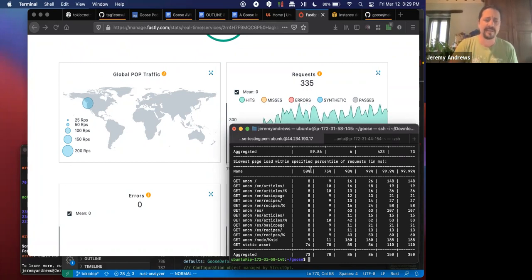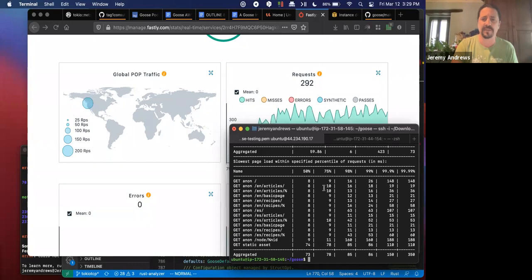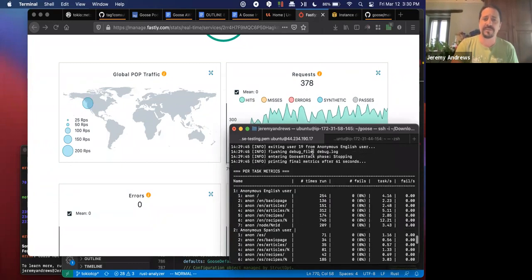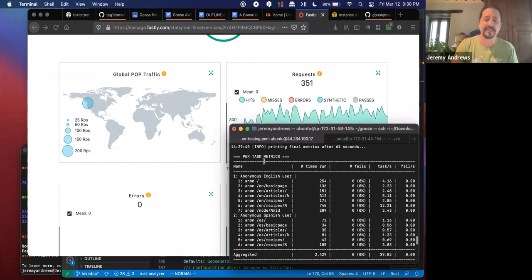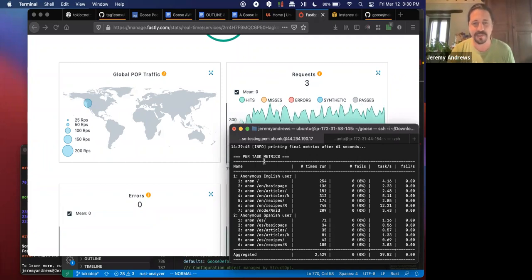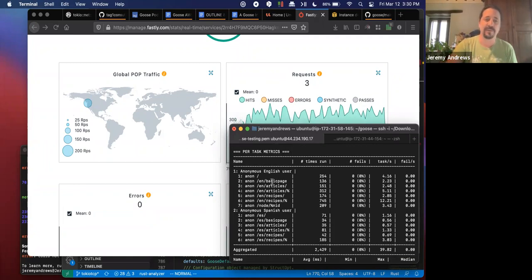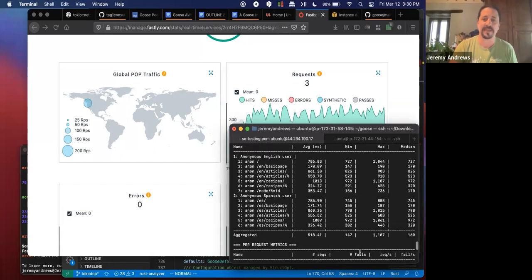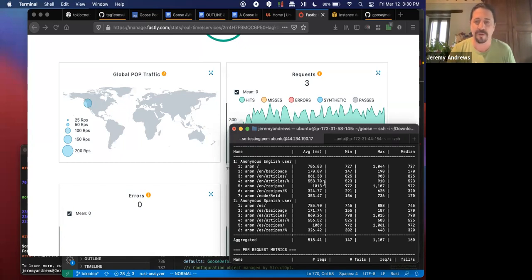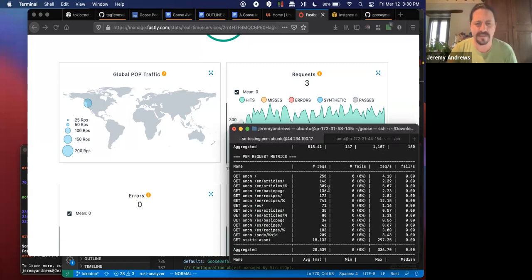We're capping out at about 350–380 requests per second with the 100 users we're simulating. There are more requests than users because it's not just requesting the index file — it's also requesting CSS, images, and other page elements. The load test finished. Looking at the results, it prints final statistics broken down per task: loading the front page, basic pages, articles, recipes, nodes by node ID, showing how many times each was done. There were zero failures, a total of 39.8 tasks per second. The recipe page is taking about a second to load, which is fairly slow for a page coming out of a CDN.